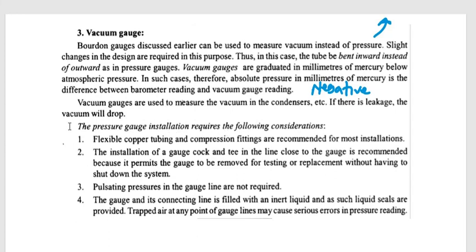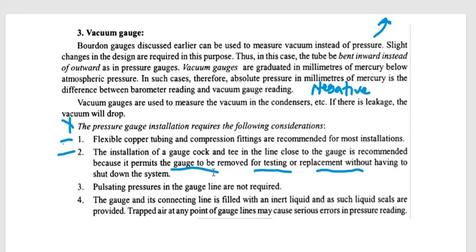The pressure gauge installation requires the following considerations: One, flexible copper tubing and compression fittings are recommended for most installations. Two, the installation of a gauge cock and tee in the line allows the pressure gauge to be removed for testing or replacement without having to shut down the system. Three, pulsating pressures in the gauge line should be managed. Four, the gauge pressure and its connecting line should be filled with an inert liquid; liquid seals should be provided, as trapped air at any point of the gauge lines may cause serious errors in the pressure reading.